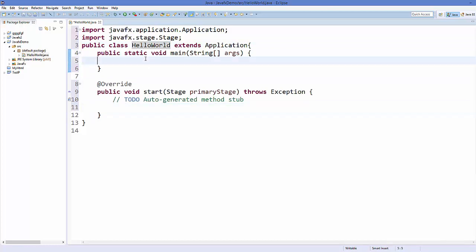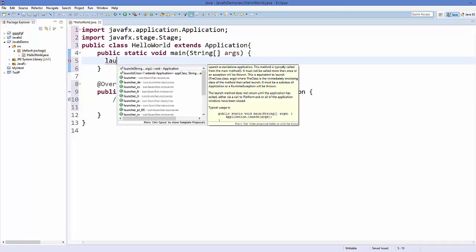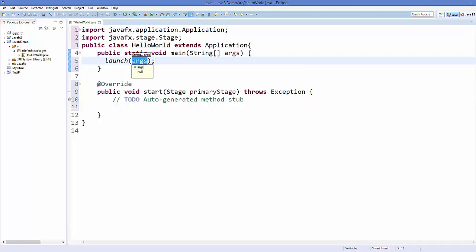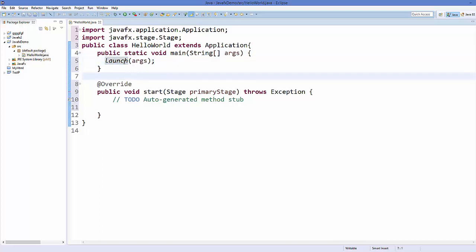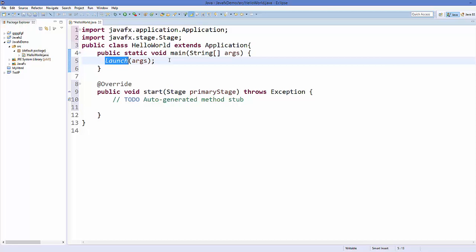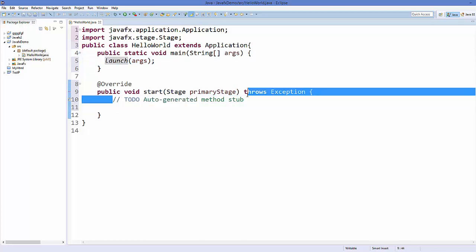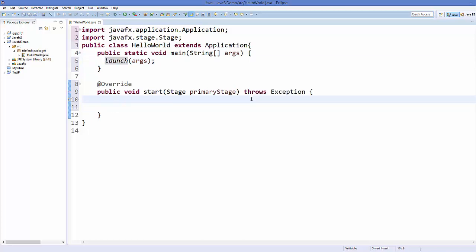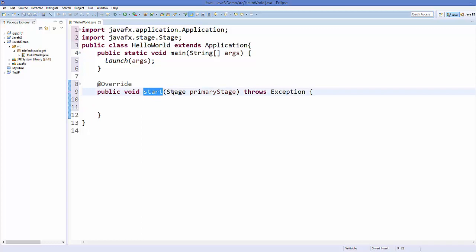To start a JavaFX application you need to call a method called launch inside your main method. This launch method will call your JavaFX application constructor, which in turn starts your application. You have this method called start in which you can add your scenes, layouts, or widgets.